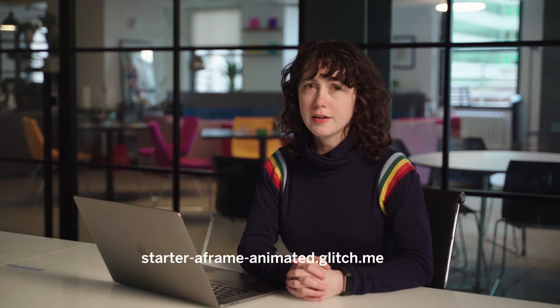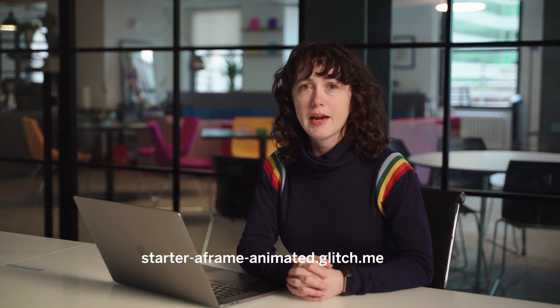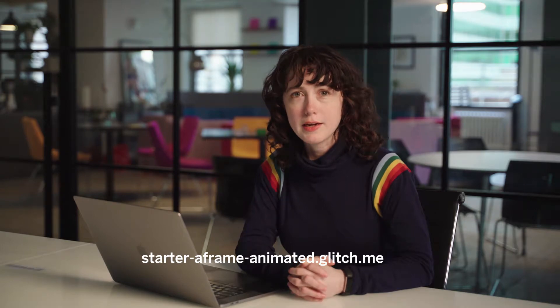In this video, we discussed how you can use animation to bring your A-frame scene to life. You want to see how it's done? Check out starter-aframe-animated.glitch.me. You can view the source code and remix it to make your own scenes. In the next video, we're going to talk about some really cool stuff you can do with JavaScript and custom shaders. We hope you'll join us.